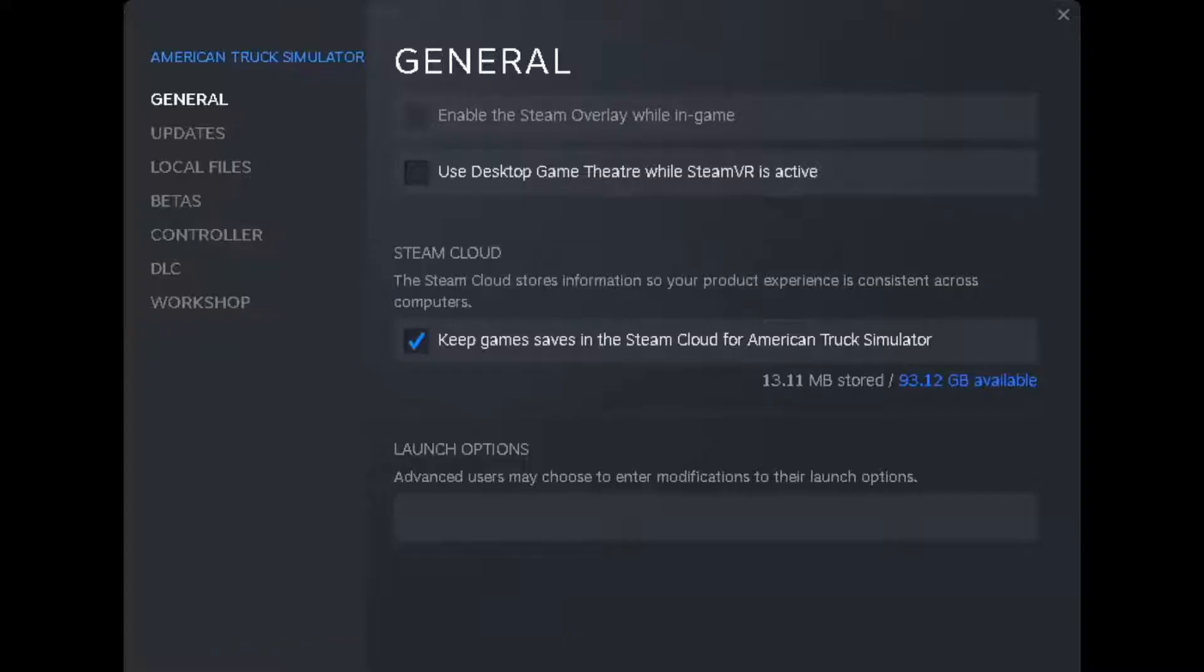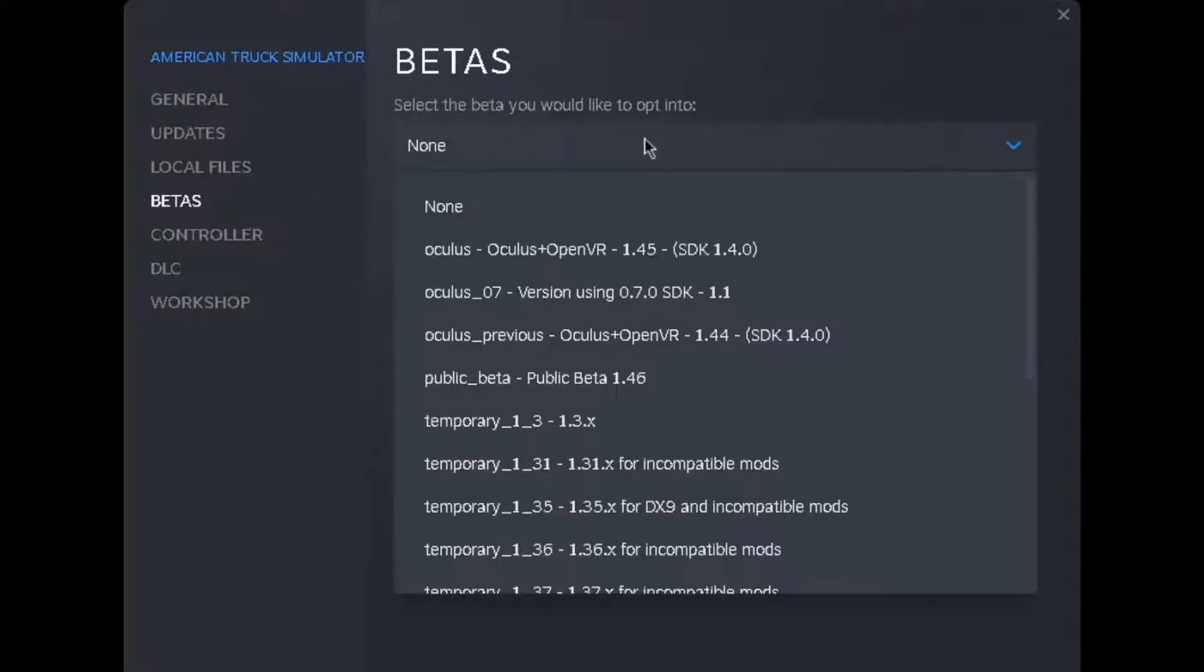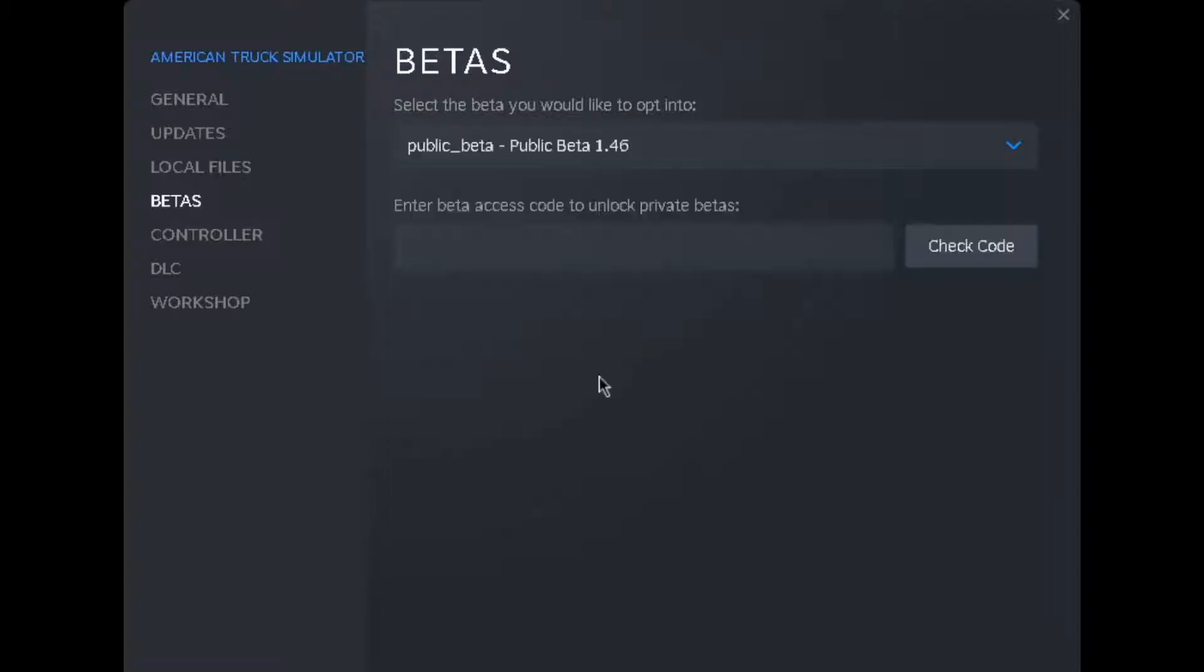When you select properties, you'll see betas. Click on betas, go down to 1.4.6, and click on that.